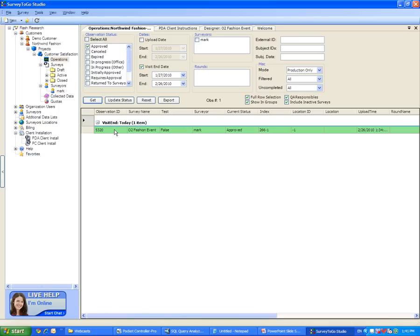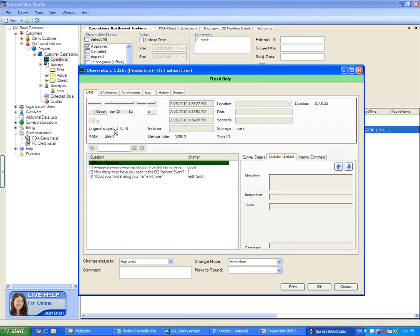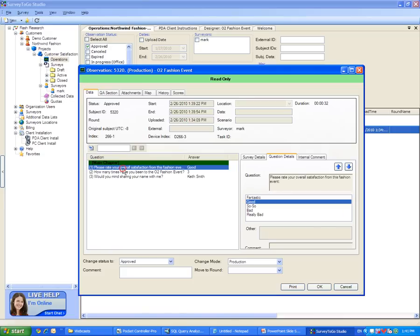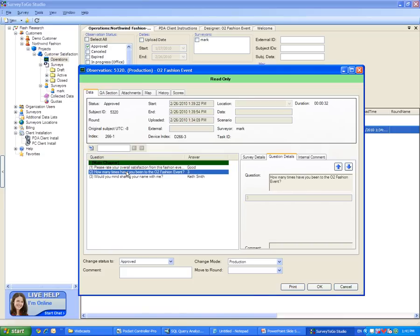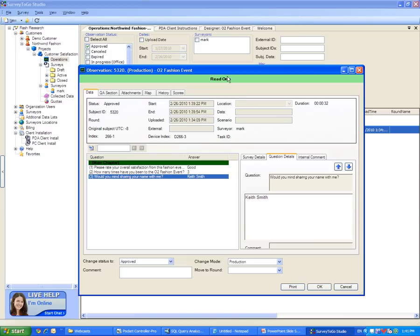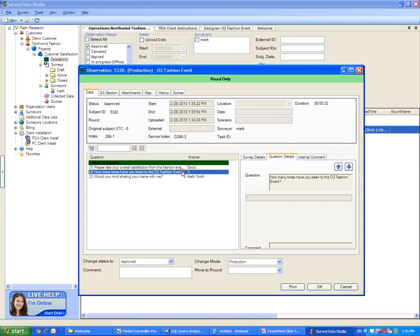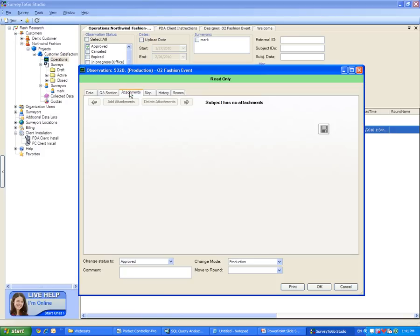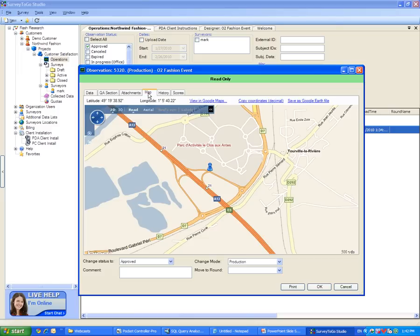To view my interview, I will double click on this row. I can now see the different answers to my different questions. As this interview is in read-only mode, I can only view the questions. However, I can always change my mode to be read-write and modify my answers. If any attachments such as pictures, sound recordings, video recordings, or files were added as attachments to this interview, I will be able to view these attachments on this tab. In addition, GPS location information is also captured and display on the Map tab for every interview.